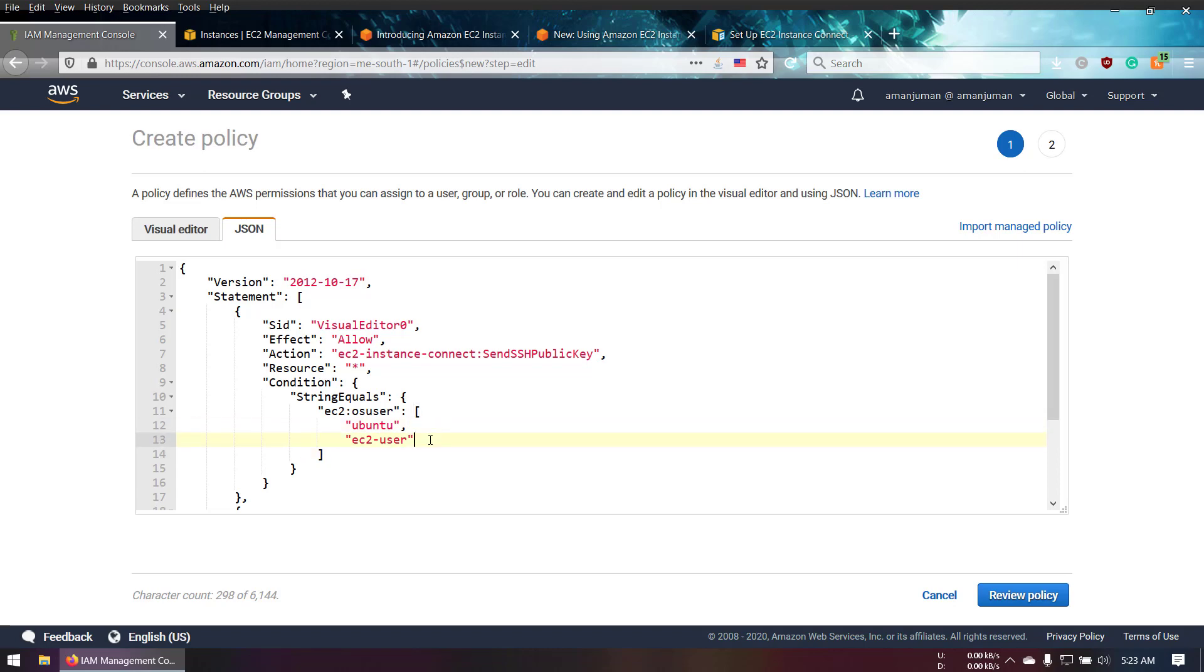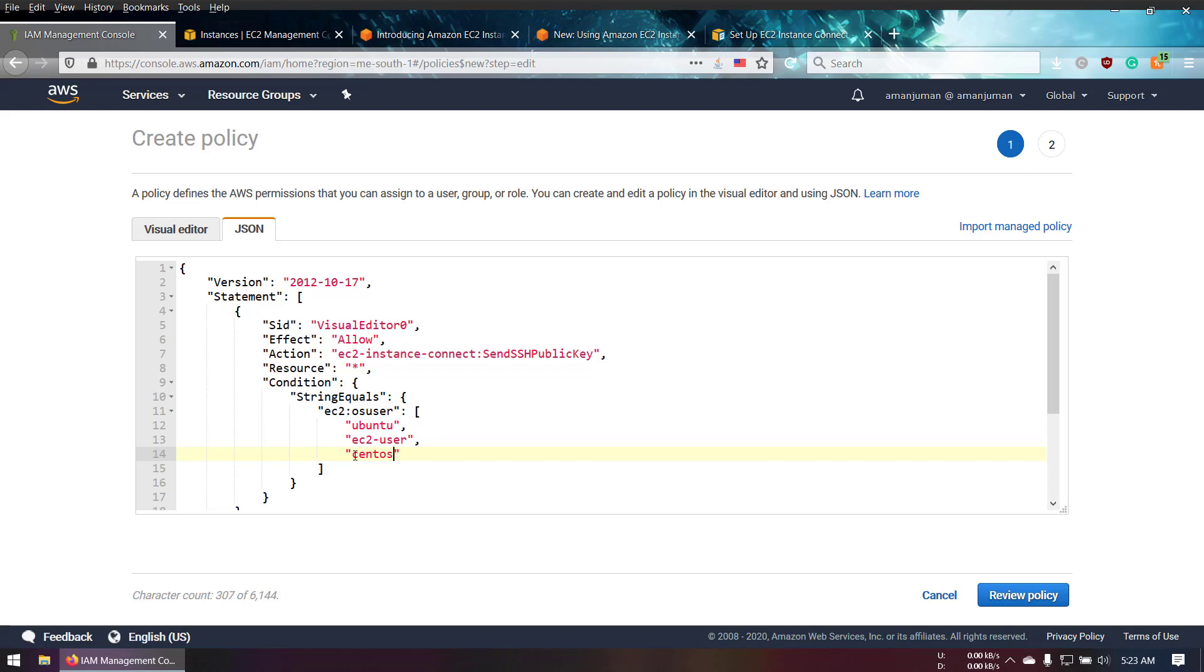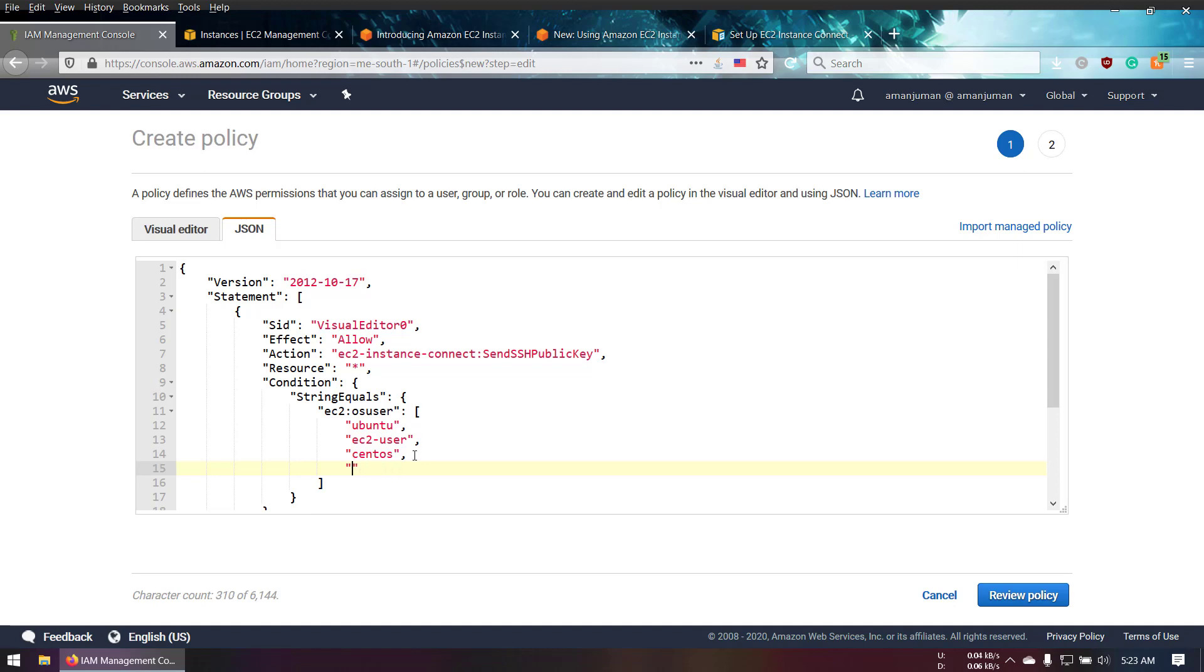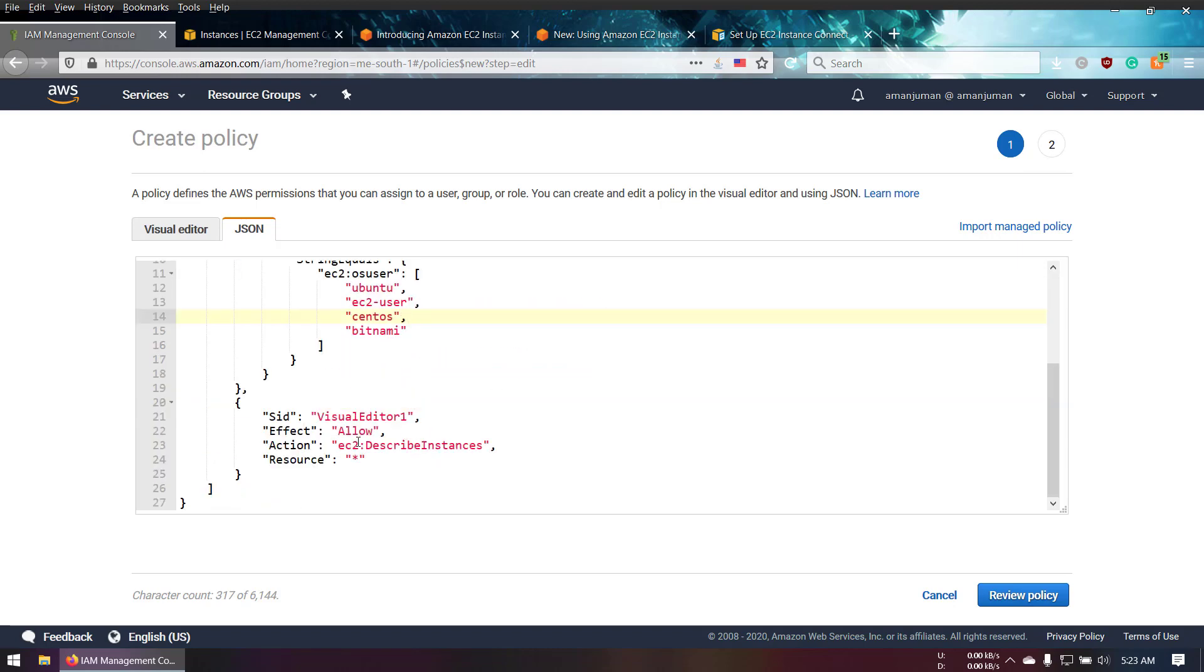Sometimes I use CentOS, so I'll add another comma and put another line. You can use Bitnami as well. Let's go ahead and create it. I'm going to use CentOS.